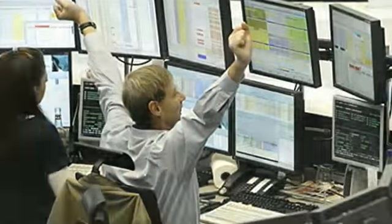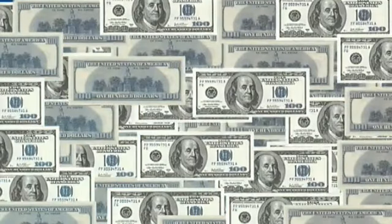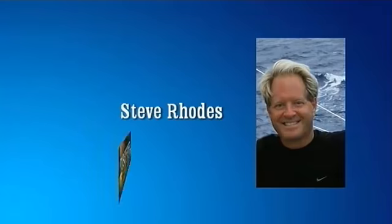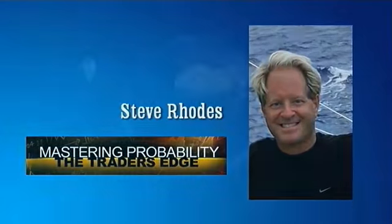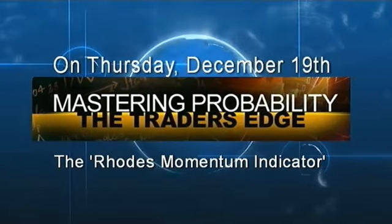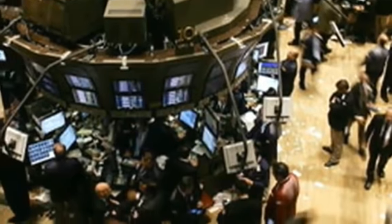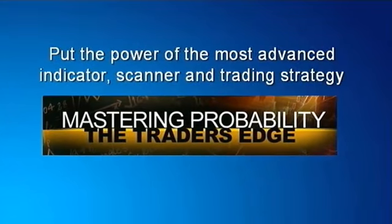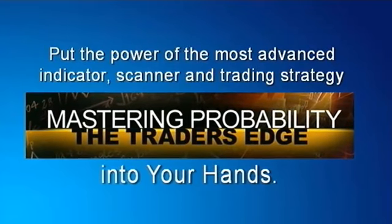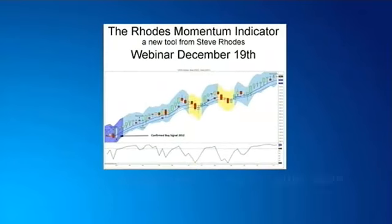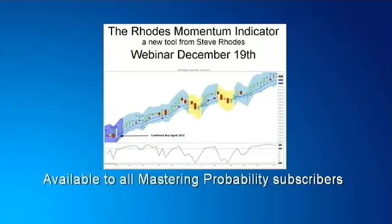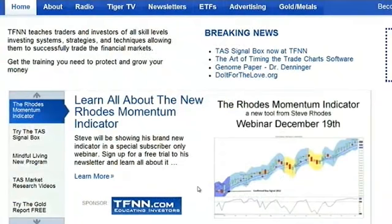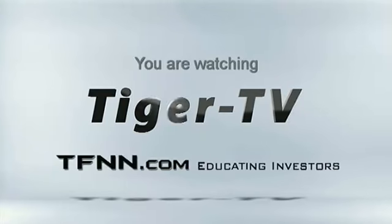[Closing promotional content - Steve Rhodes Momentum Indicator workshop announcement for December 19th, Mastering Probability newsletter free 30-day trial offer]